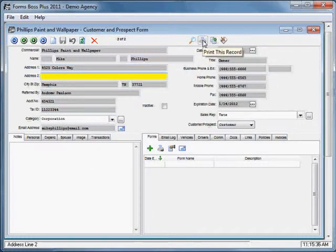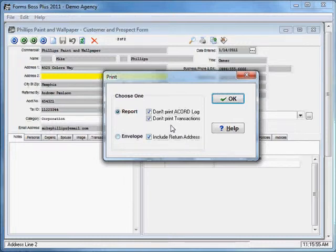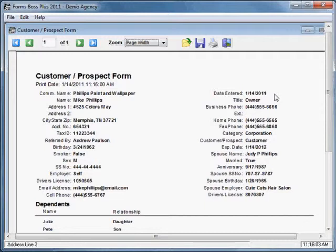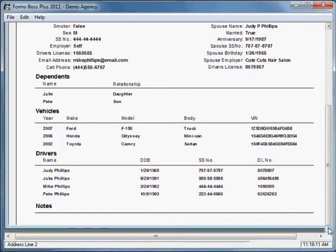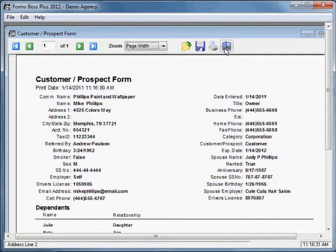This is your print this record button — it would produce a report about this customer. When you click it you get options about whether you want to print a report or an envelope, whether you want to print your record log, transactions, return address, and other options. With the default options it creates a report with all of the information about this customer. There's another tutorial about reports that will go into more detail about this screen.